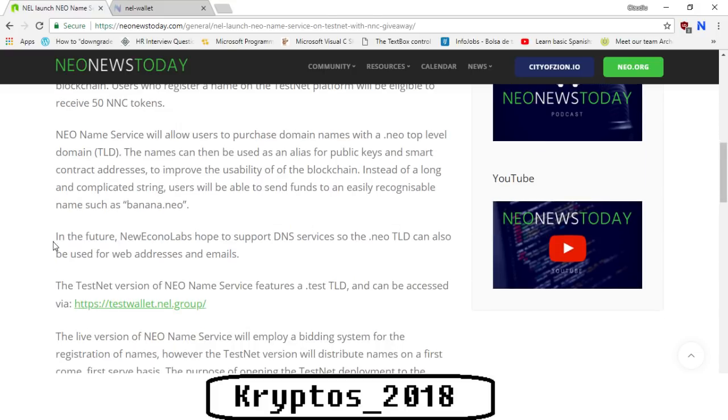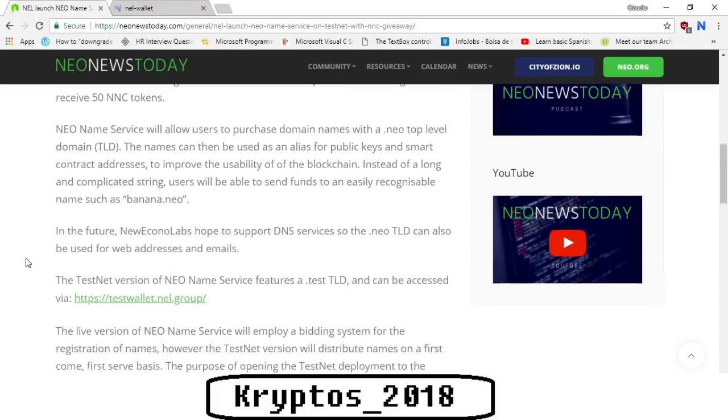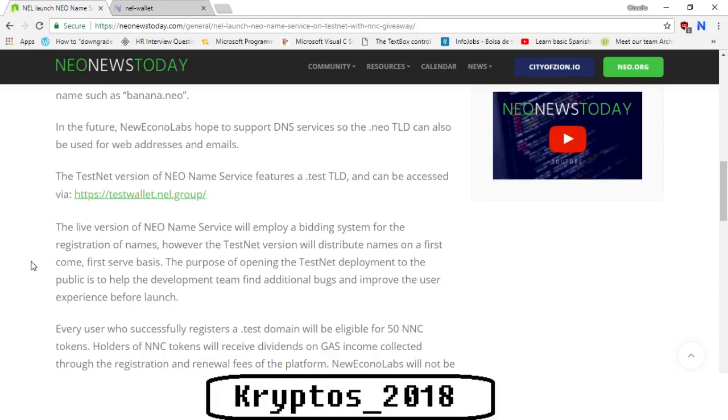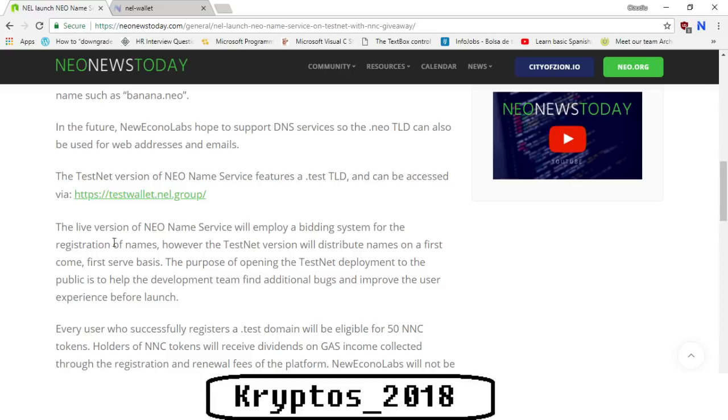In the future, Neo Econo Labs hopes to support DNS services so that the dot NEO TLD can also be used for web addresses and emails. The testnet version of the NEO Name Service features a dot test TLD and can be accessed via testwallet.nal.group. The live version of NEO Name Service will employ a bidding system for the registration of names, however the testnet version will distribute names on a first come first serve basis.